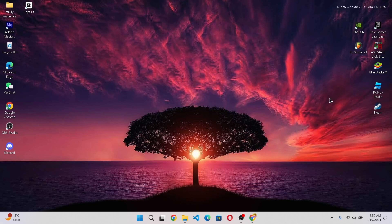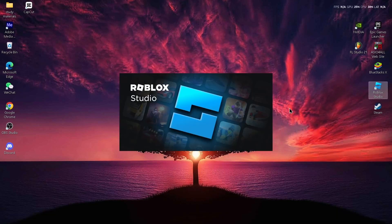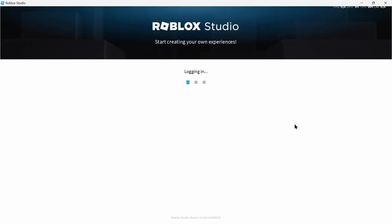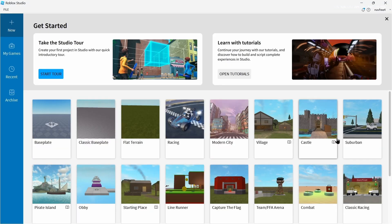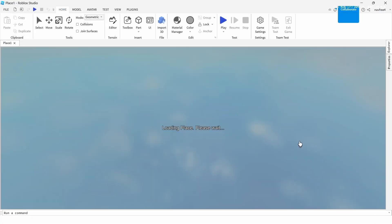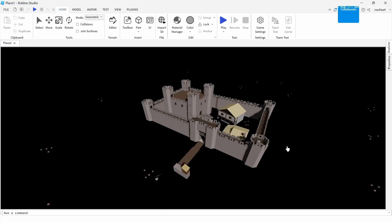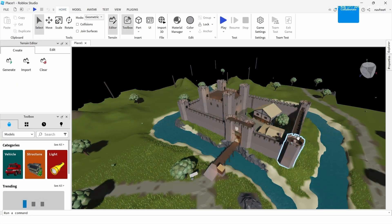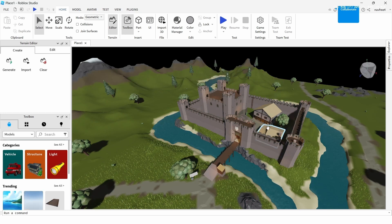After closing that site, open up your Roblox Studio. After opening it, start a new project — for example, I'll select the Castle one.